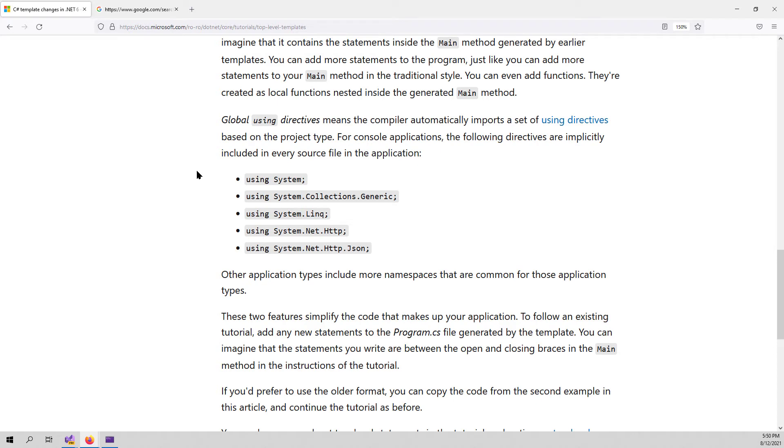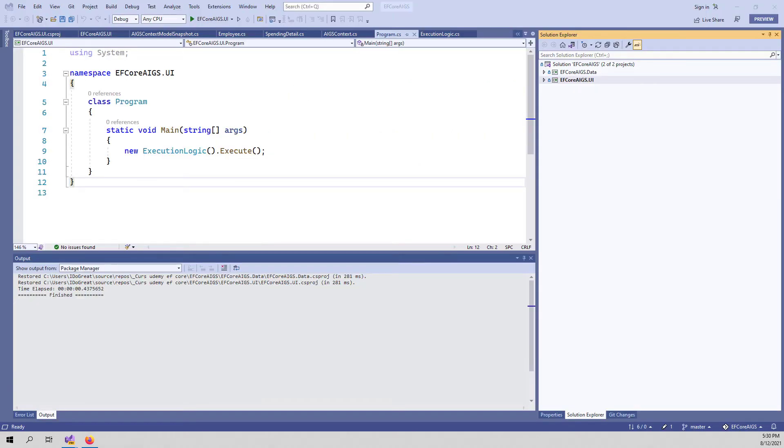We will work on a project later in this course. So I will show you how you can convert an existing project to this style of writing the main method. This is a block of code that we are gonna use in the following lessons.